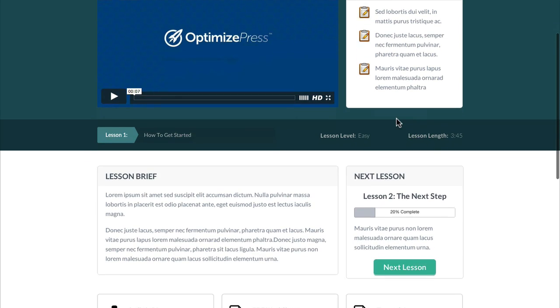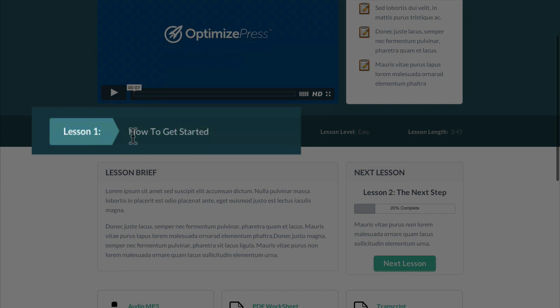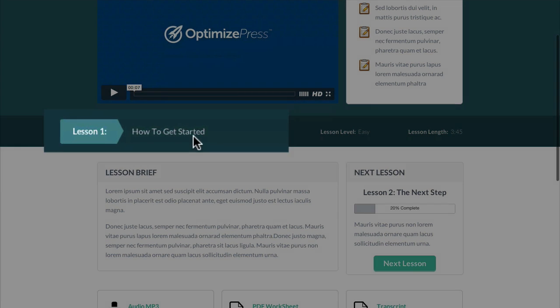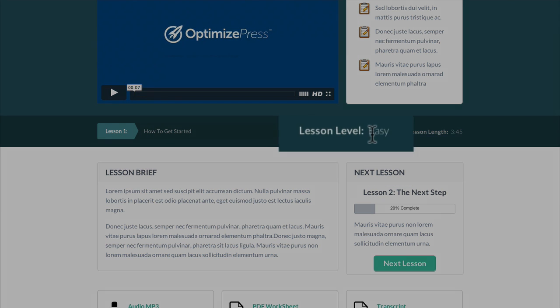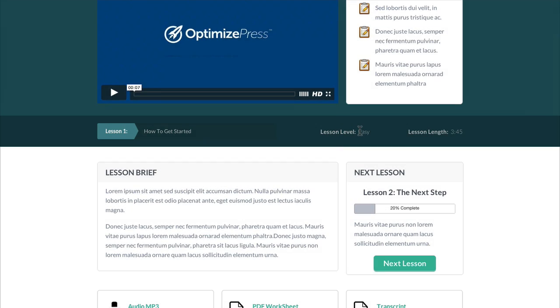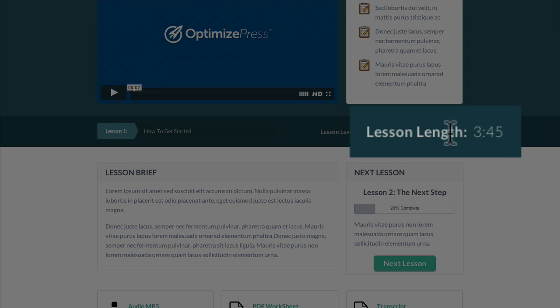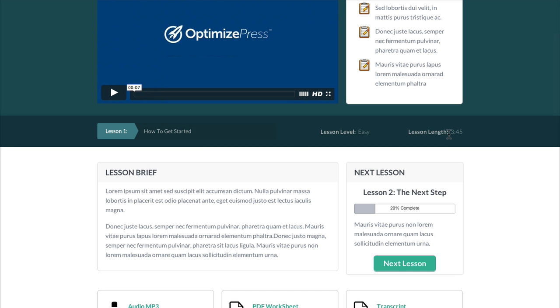Going further down where we had the announcements before, we've now used the breadcrumb element to let the user know whereabouts in the course they are. We've added the grading over here so you can put in the lesson level, whether it's easy, intermediate or advanced. And we've also added in the lesson length. This time is manually put in based off the time of the video. So you would change this time once you know the recording length of each of your videos.